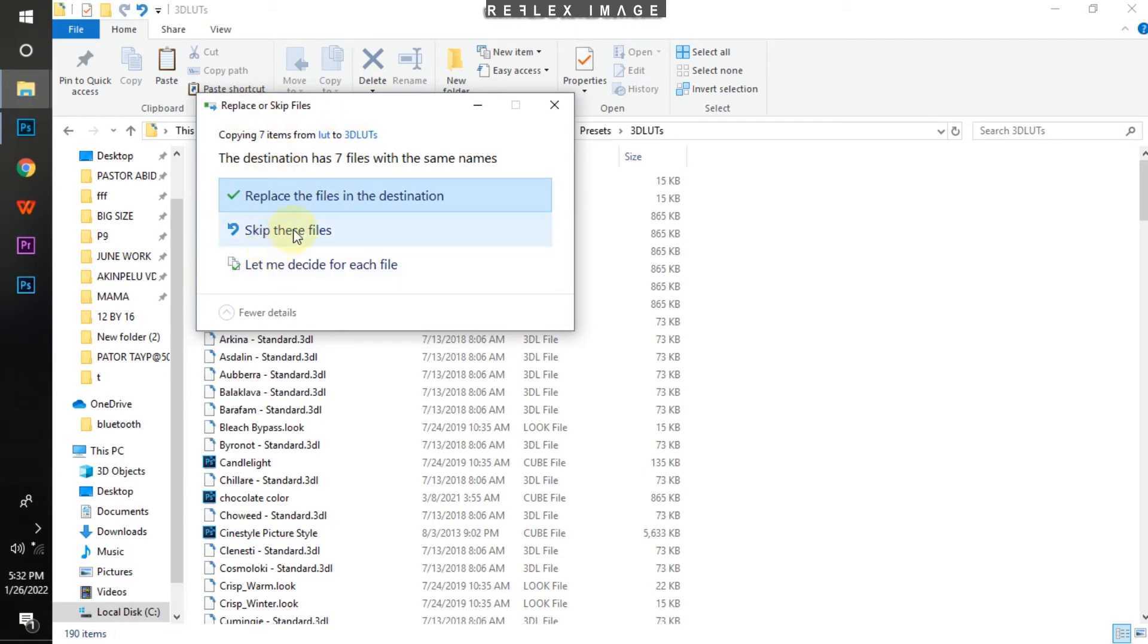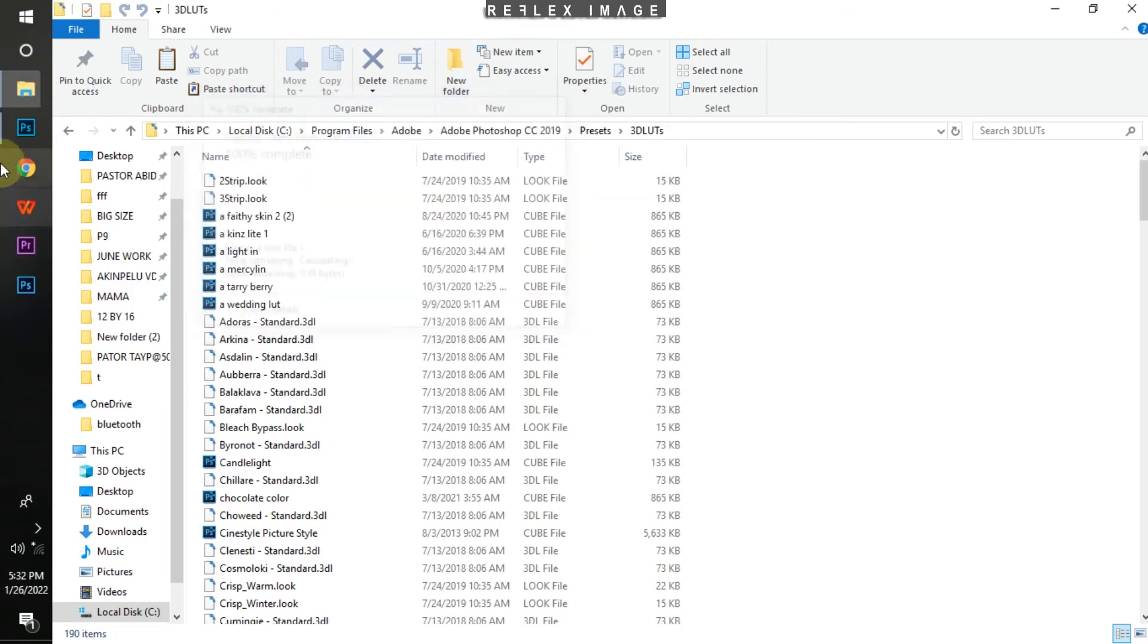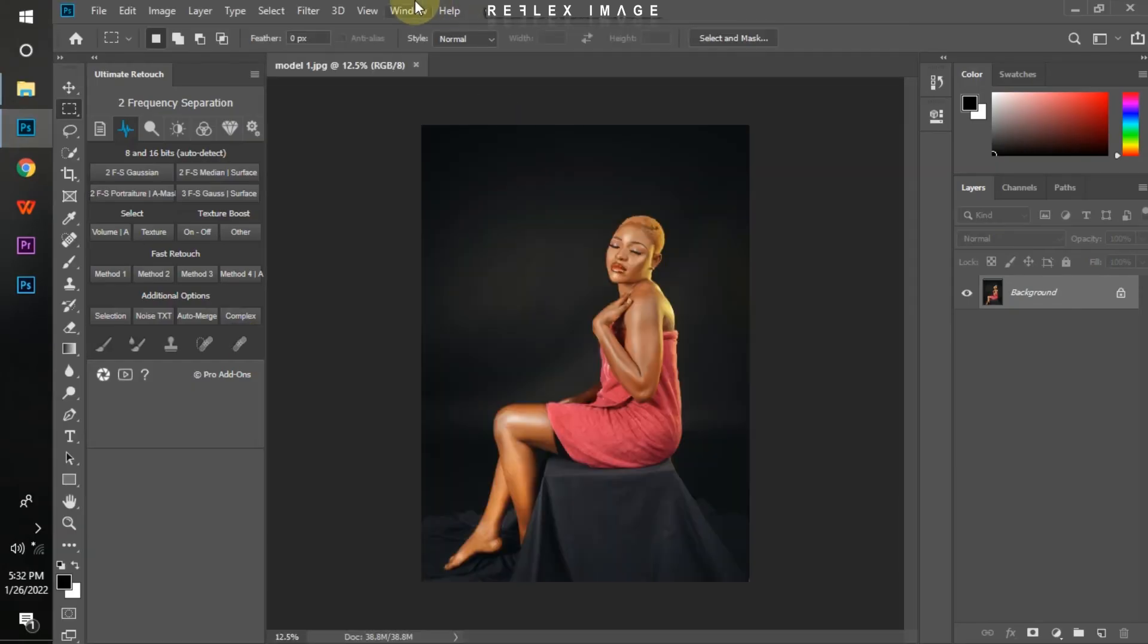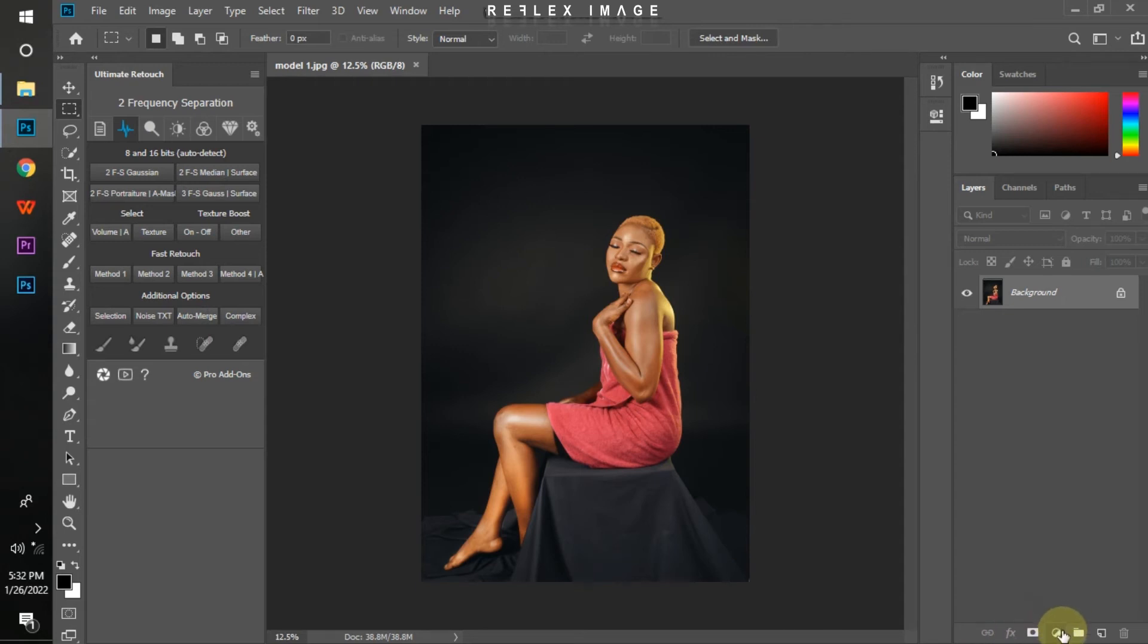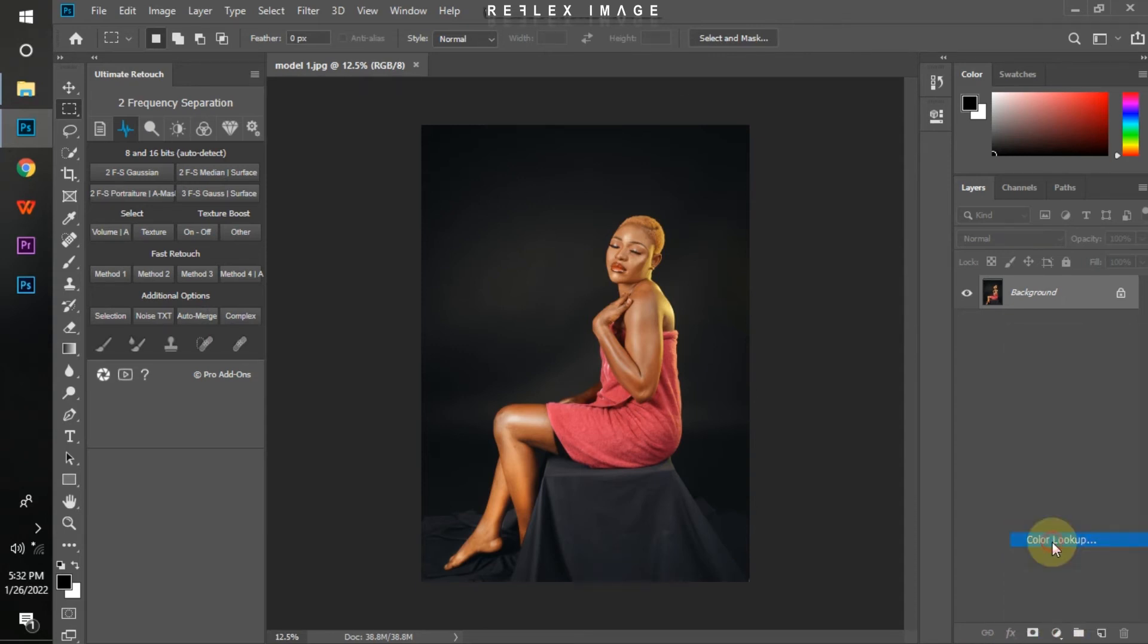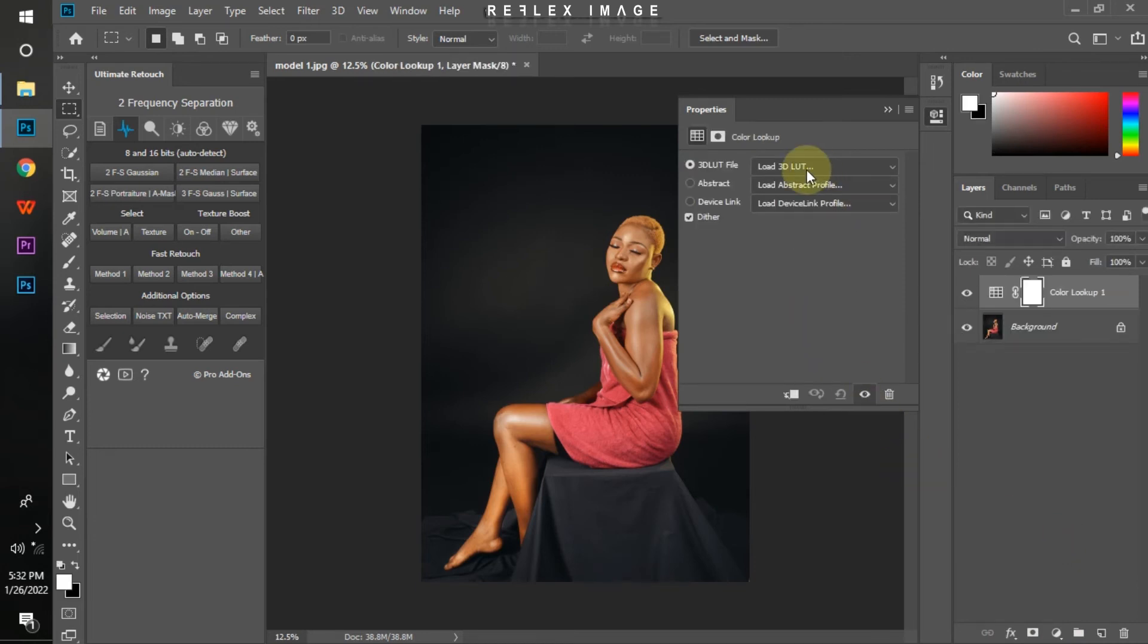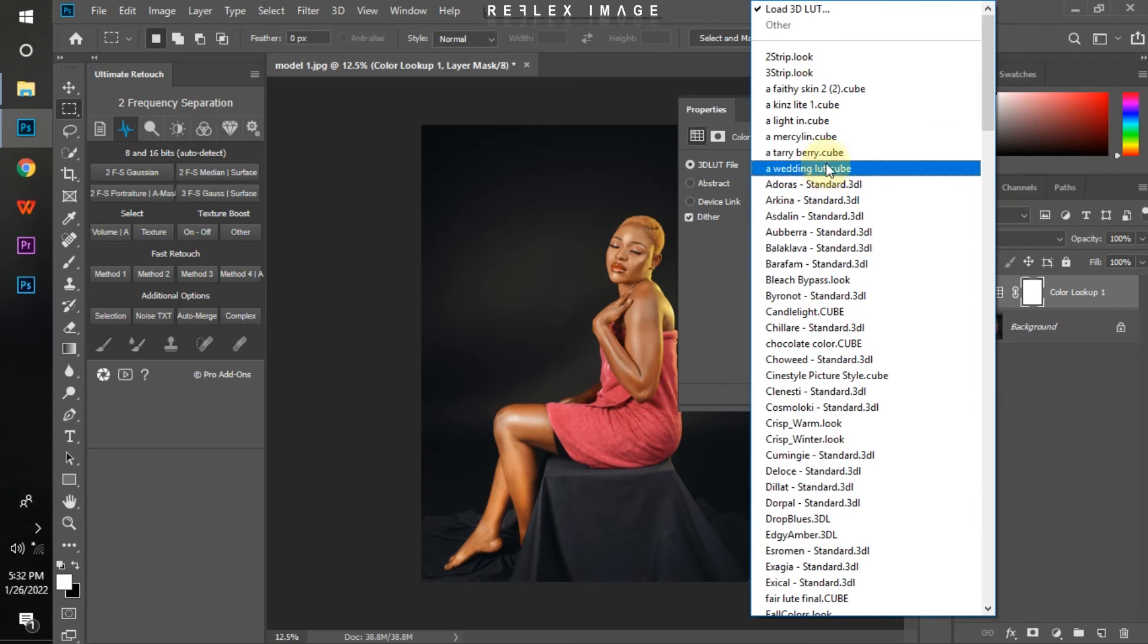Let me go and load it for you guys and show you how to make use of it. This is my Photoshop, this is the picture we are applying the load on. I'll go to my Color Adjustment Layer, click on it, then click on Color Lookup. I'll click on this, I'll load 3D Loads here.